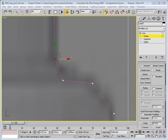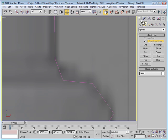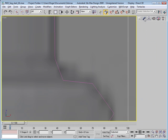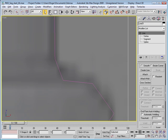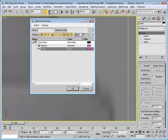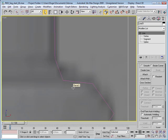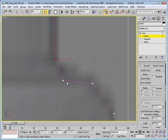When I had you create the spline originally, I asked that you set your initial and drag types to corner. And what that does, go down to the vertex level again, is that each one of these vertices are considered a corner vertex.